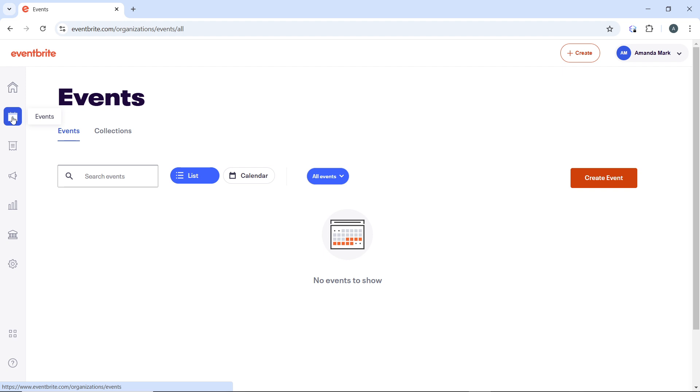I'd like you to note that ticket transfer options may vary depending on the event organizer settings. If you do not see the transfer option, reach out to Eventbrite support or the event organizer directly to confirm if ticket transfers are allowed.